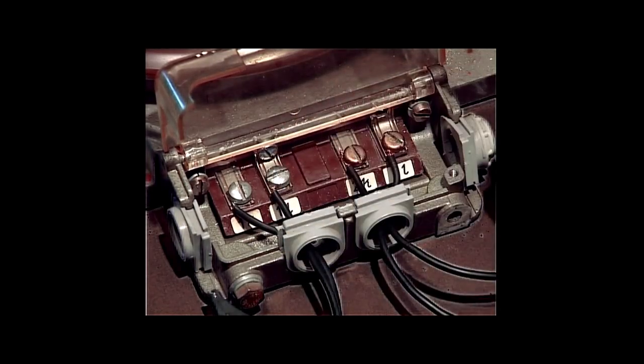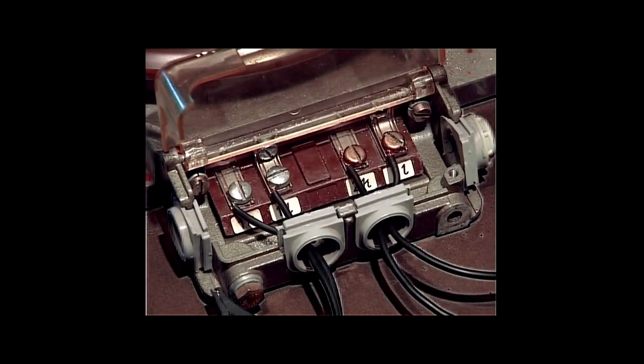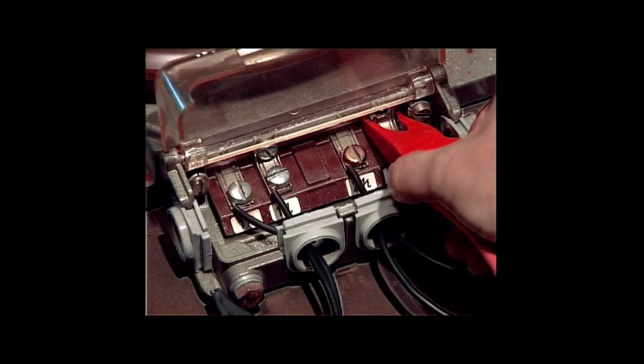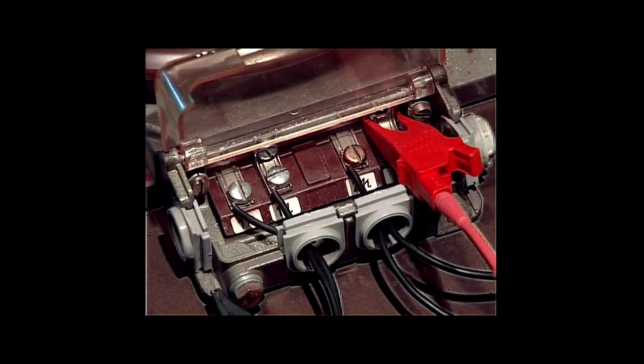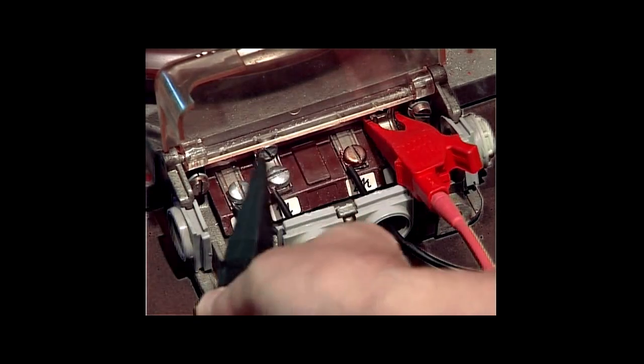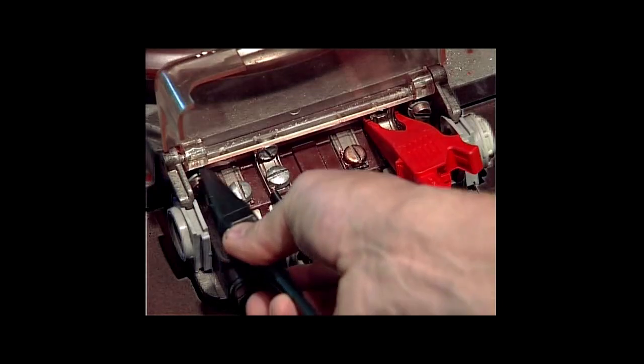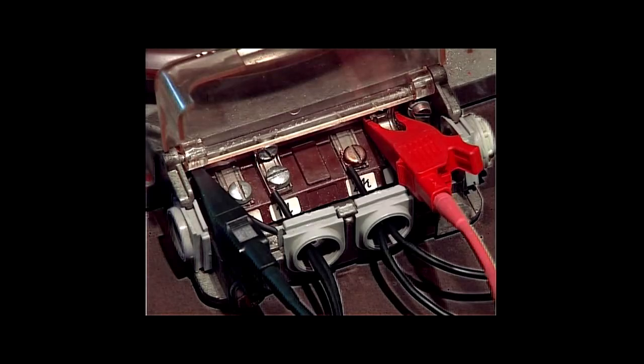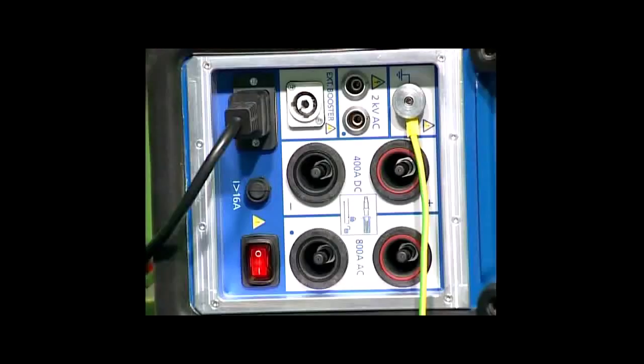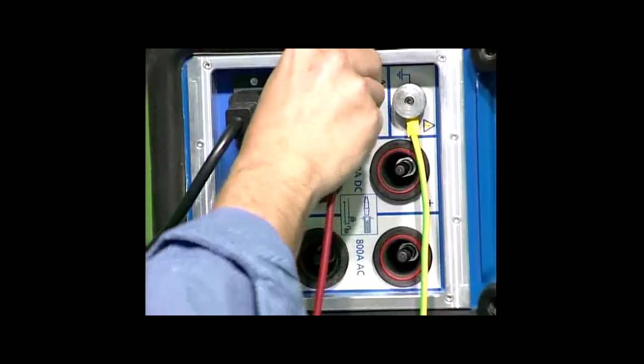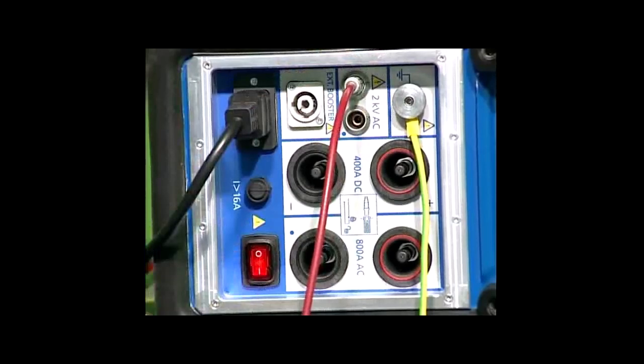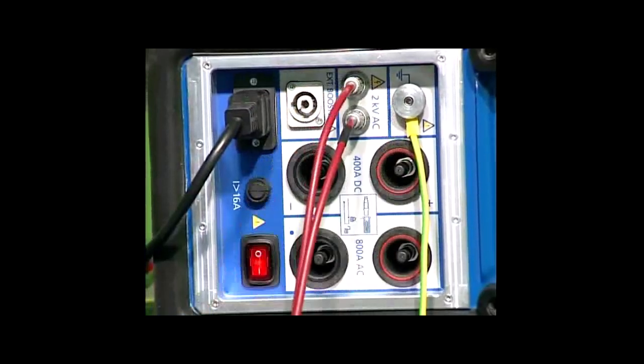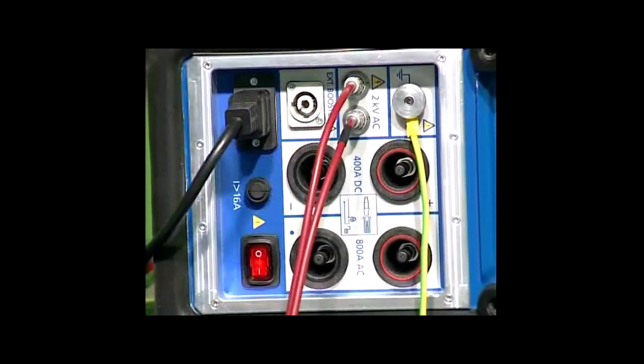The high voltage source built into the CPC allows for a voltage withstand test up to 2 kilovolts. Thus, the voltage withstand capability of the secondary wiring of CTs and VTs can be tested.